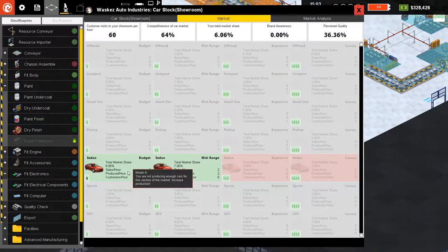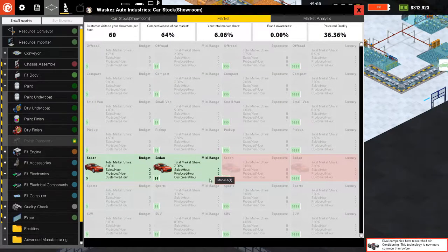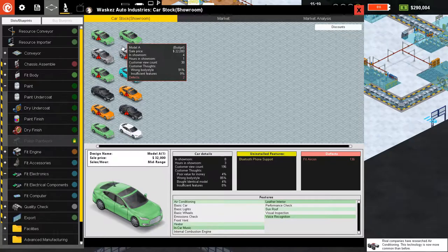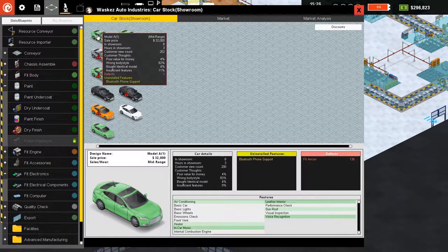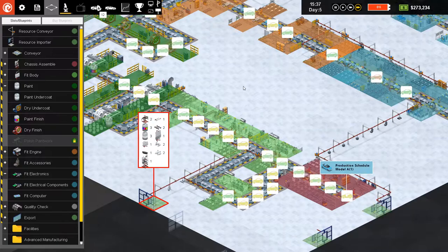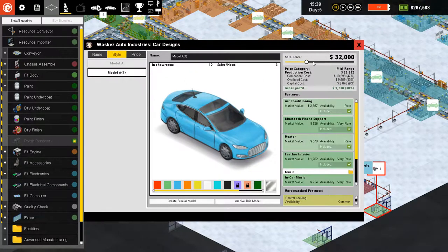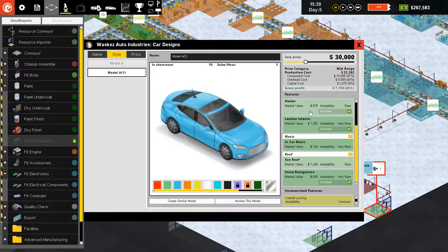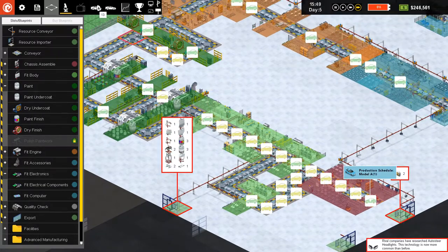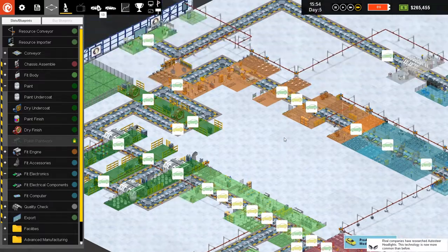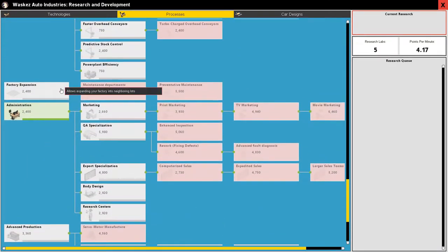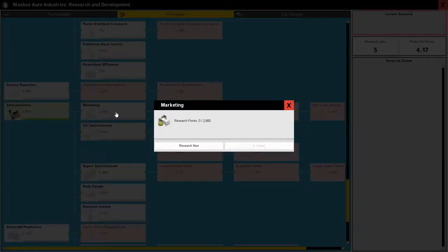Let's see what the problem is — we're not producing enough cars. Model A1 shows 'poor value for money,' but I think we're selling good cars. I'll decrease the price a little more because I want to sell them. Money is tight and the cars just need to sell if we want to make this company successful.